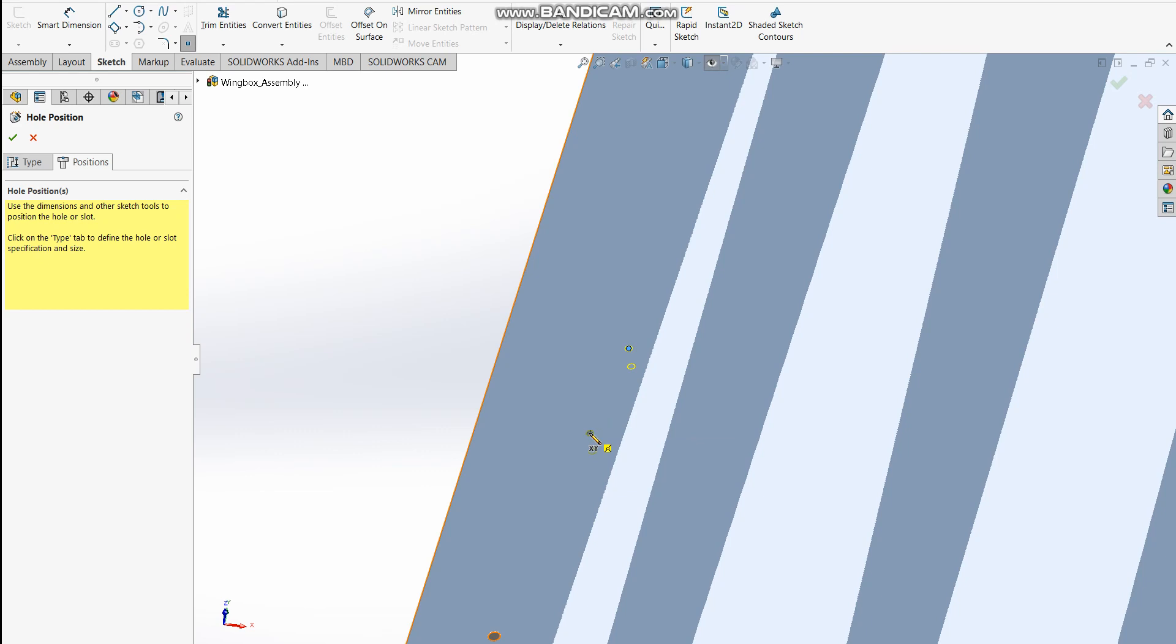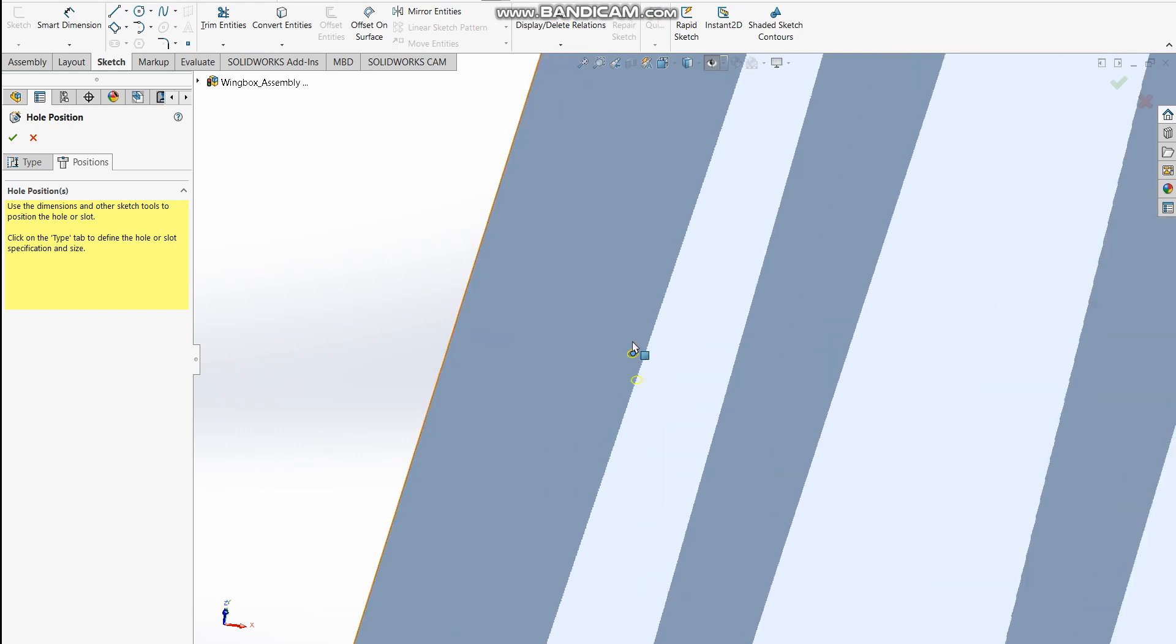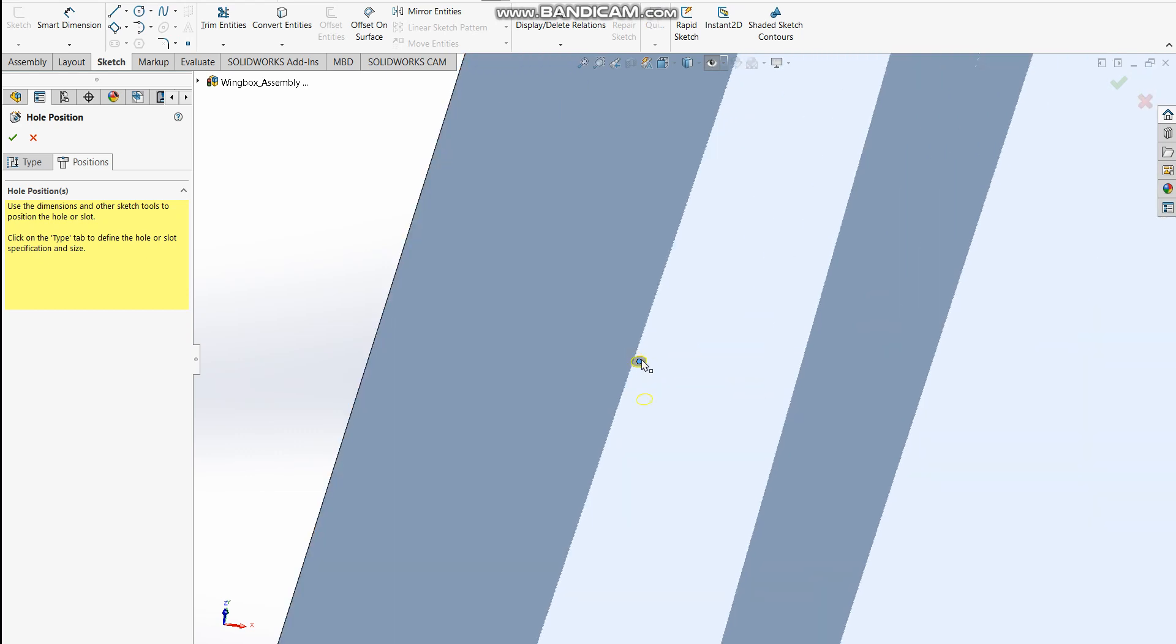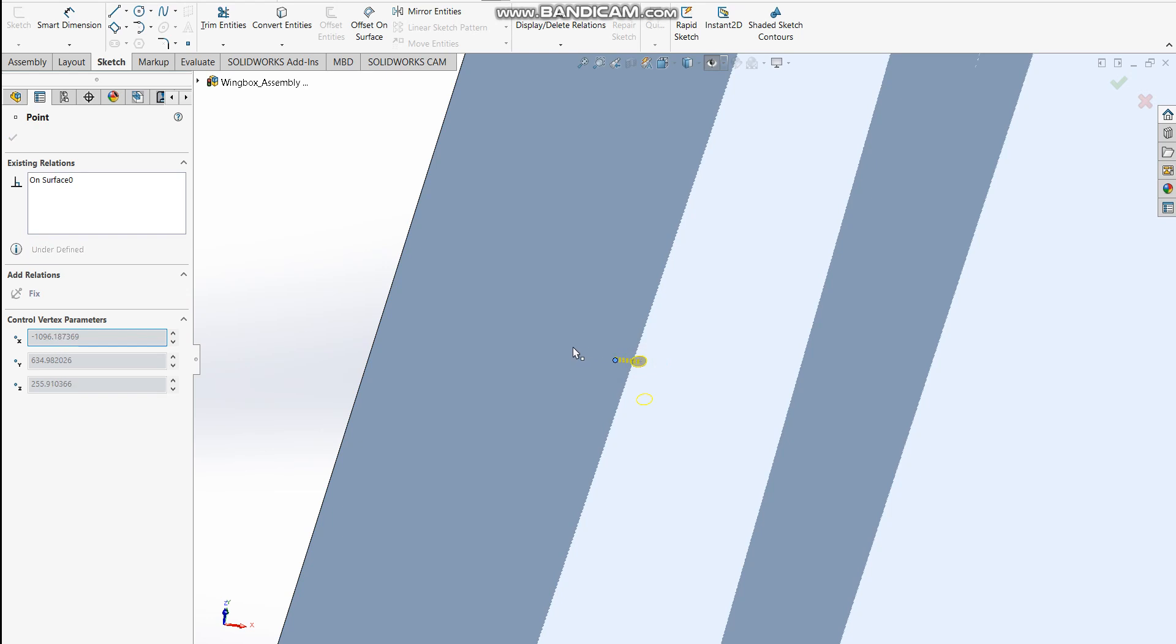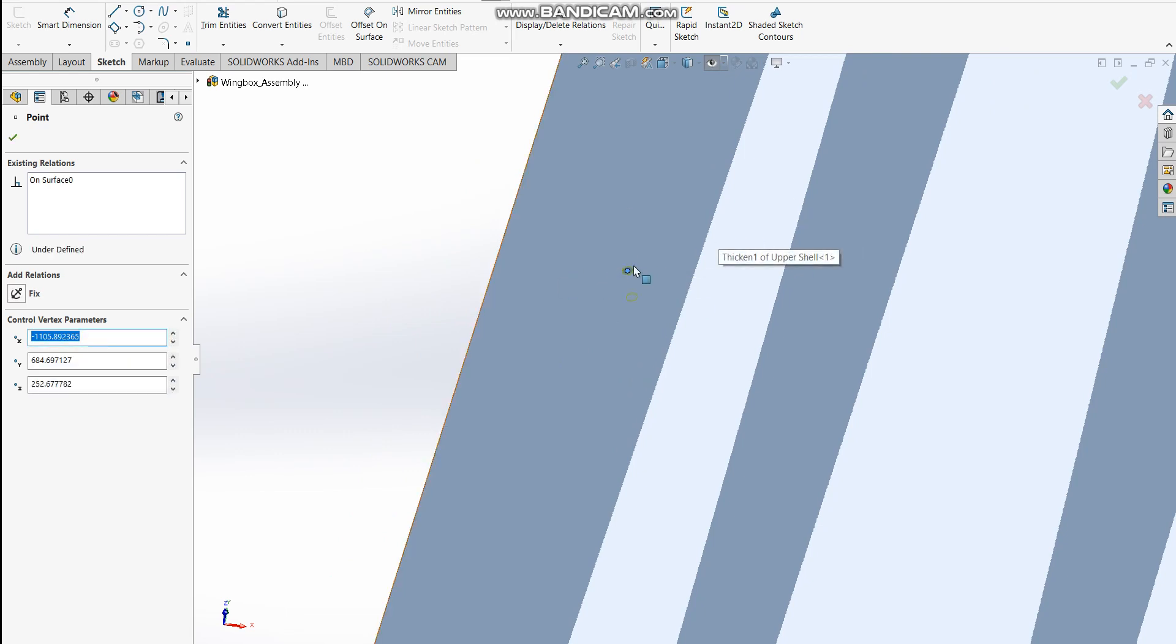But I don't want that because I want only one hole, and then I'm gonna populate it using the linear pattern tool. To avoid this, I just press Escape once. Then I have only one hole here, and I can click on this point and move the hole around wherever I want, as long as it is on the surface that I've chosen initially.